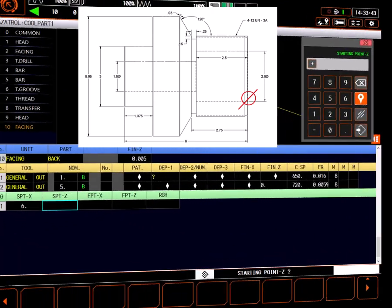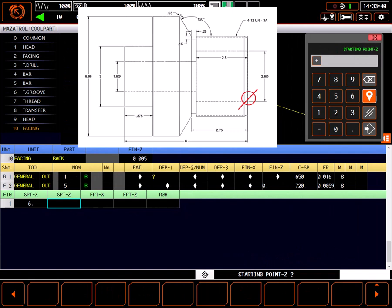In head 2, we will continue to reference Z0. This gives us a starting point of minus 6.02 inches. This includes the length of the part plus the extra 20 thousandths remaining of rough stock.